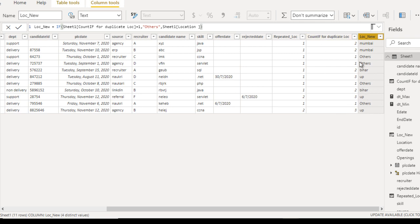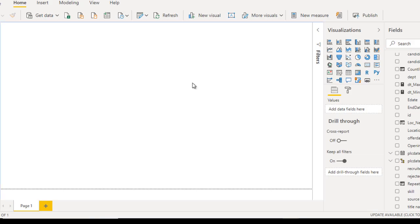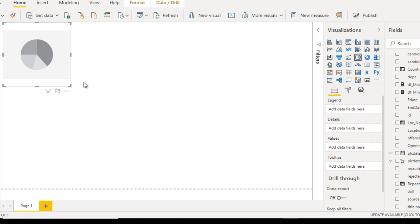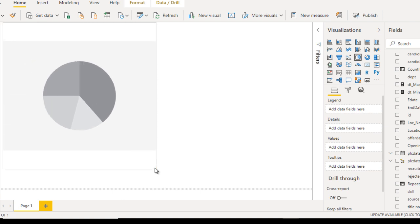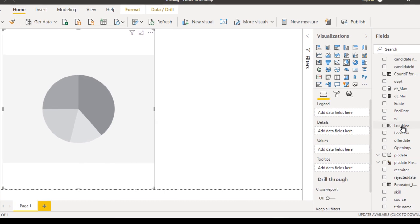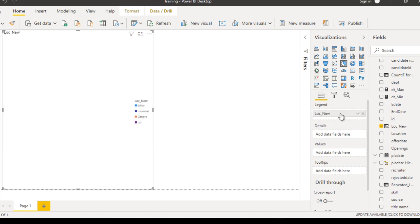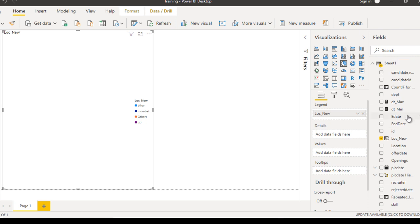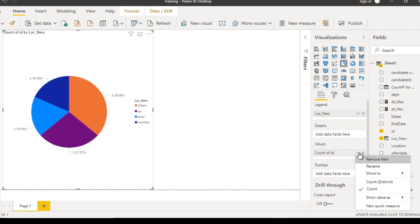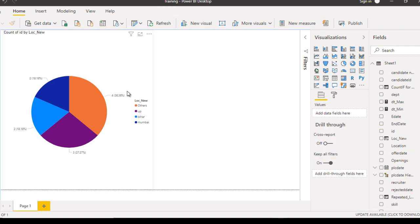Hopefully you understand how to create these two columns. Now go to the visualization and select the pie chart. Make it bigger. Here you can see 'location new' — drag and drop it into the legend. After that, drag the ID field into the values for counting. We now have the same result as we were expecting.